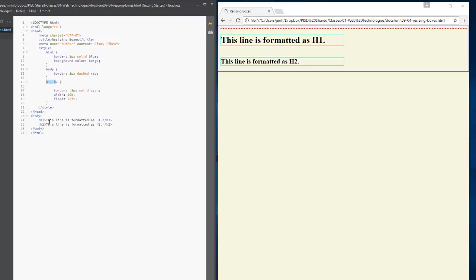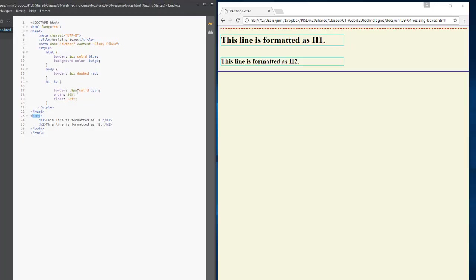And we're saying 50%, but the 50% does not include, it must include the width of that border. And whenever we say 50% and then we add a border, now all of a sudden we're over 50%. And so there is a special way that we take care of this whenever we try to resize boxes and we want them to float.